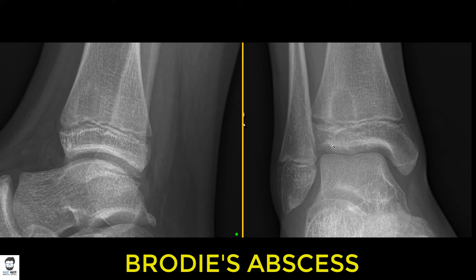MRI gives a picture of the soft tissues around the lesion and provides better assessment of how the lesion behaves. You can see how the soft tissues are responding to the lesion, which helps differentiate whether it's an infection, a malignancy, or something else. Let's have a look at the MRI for this child.